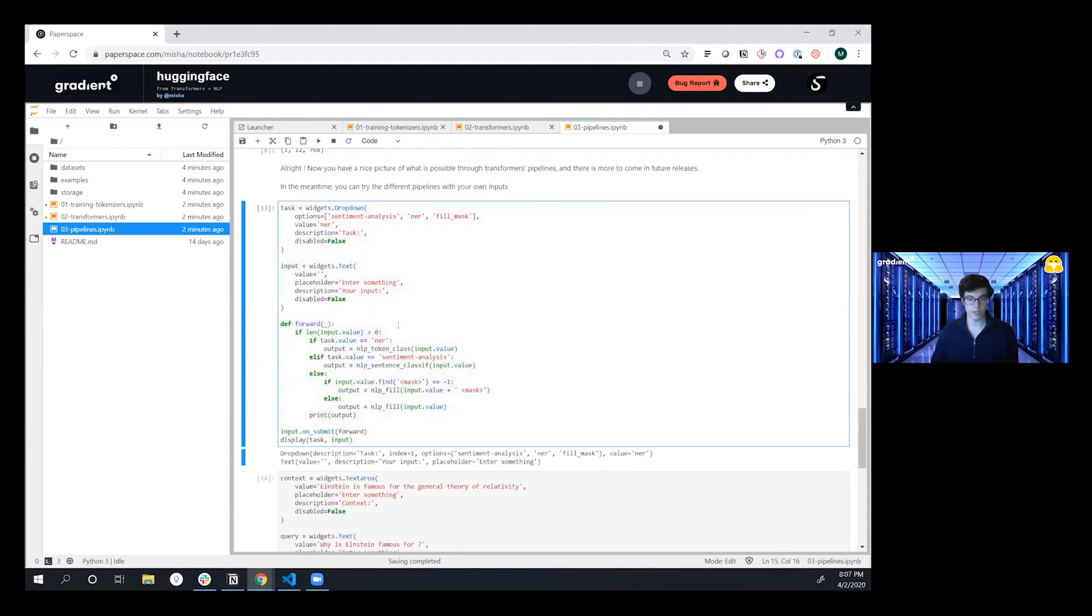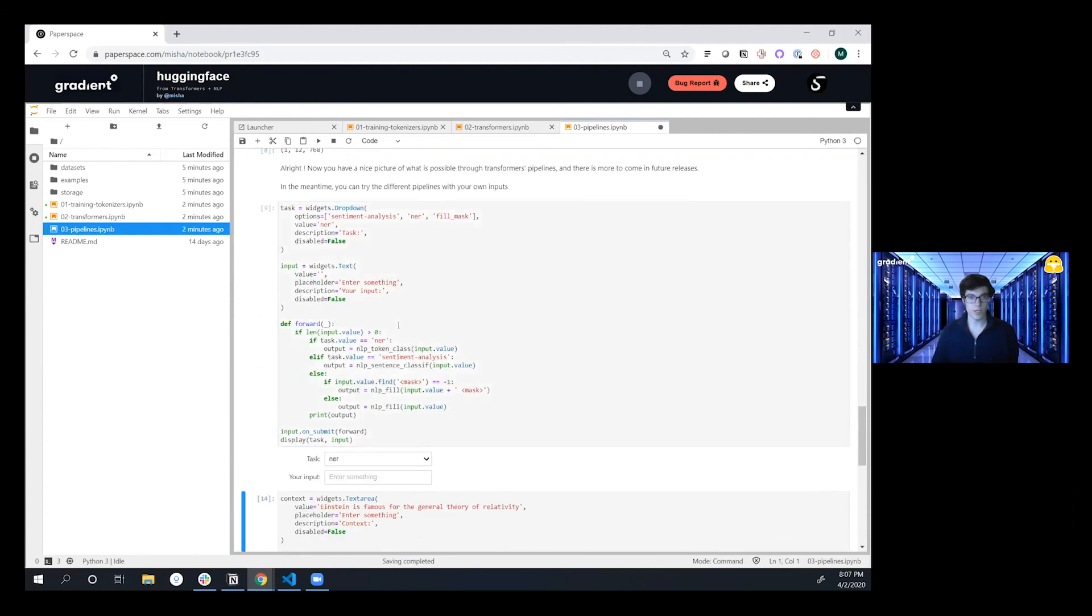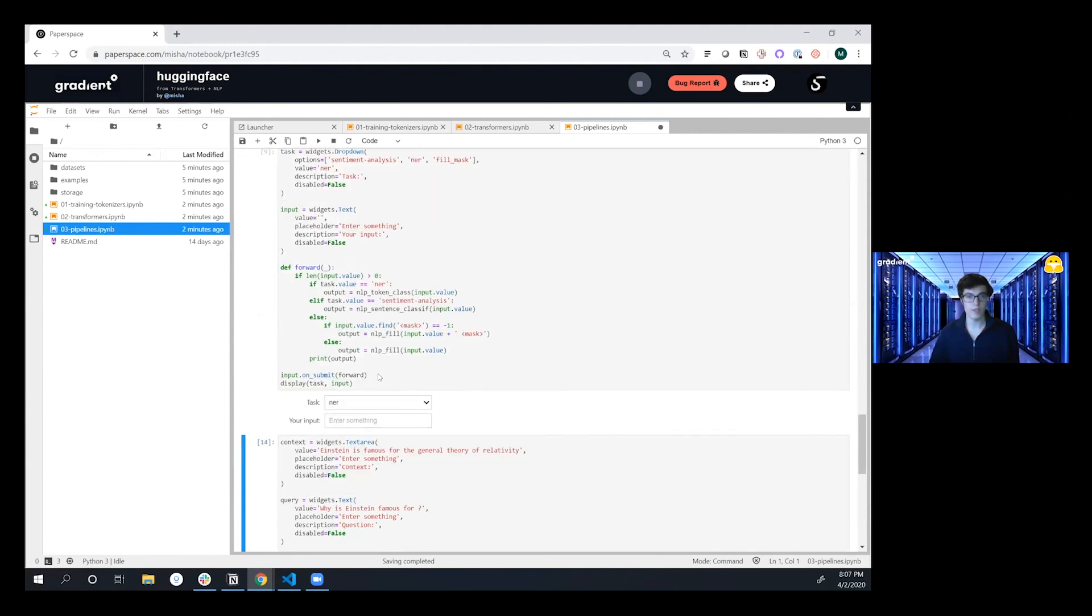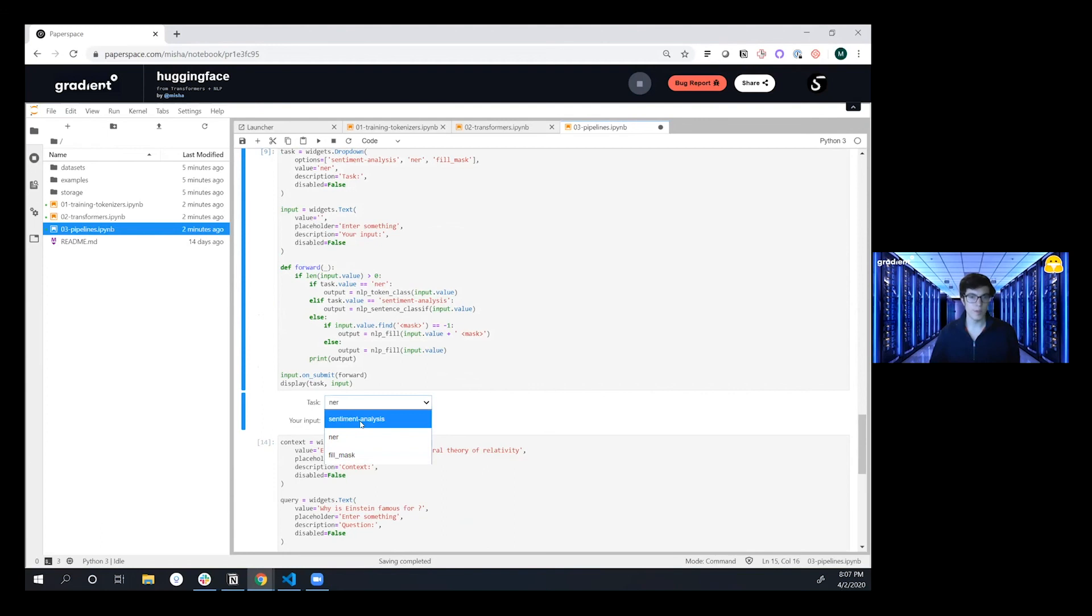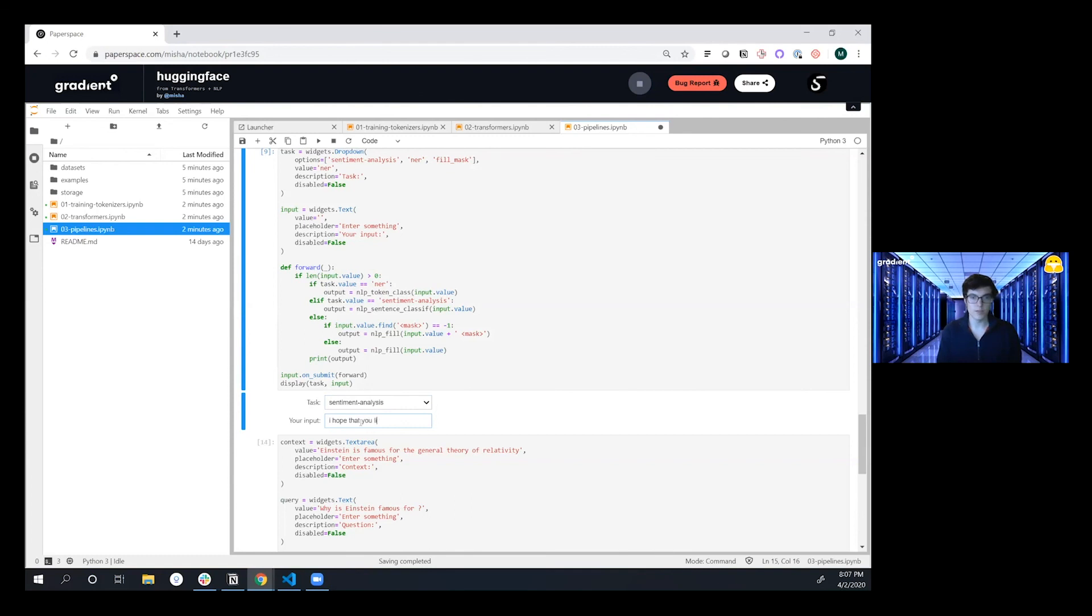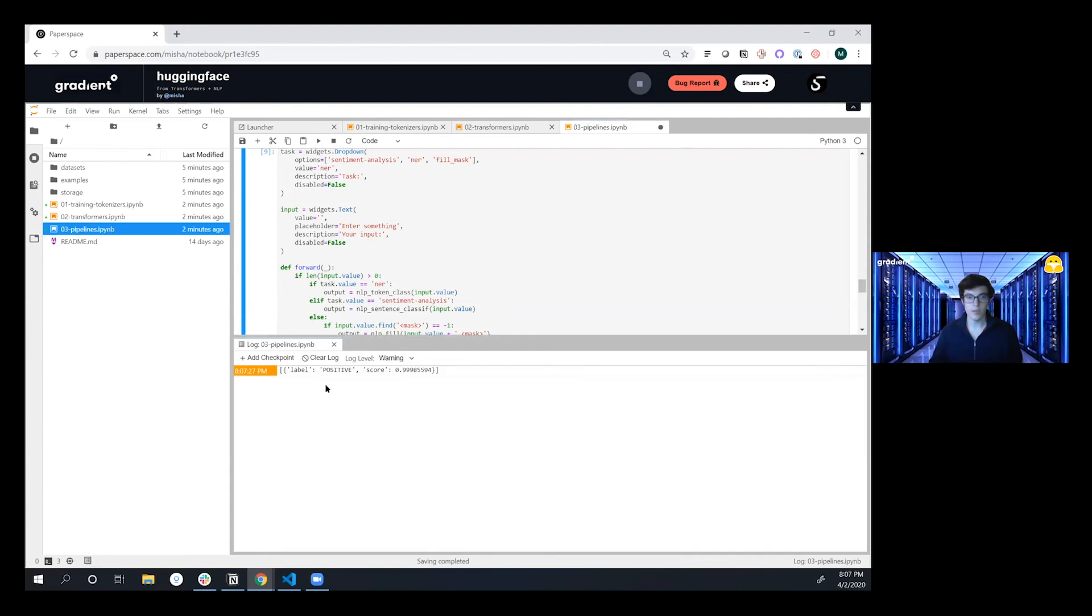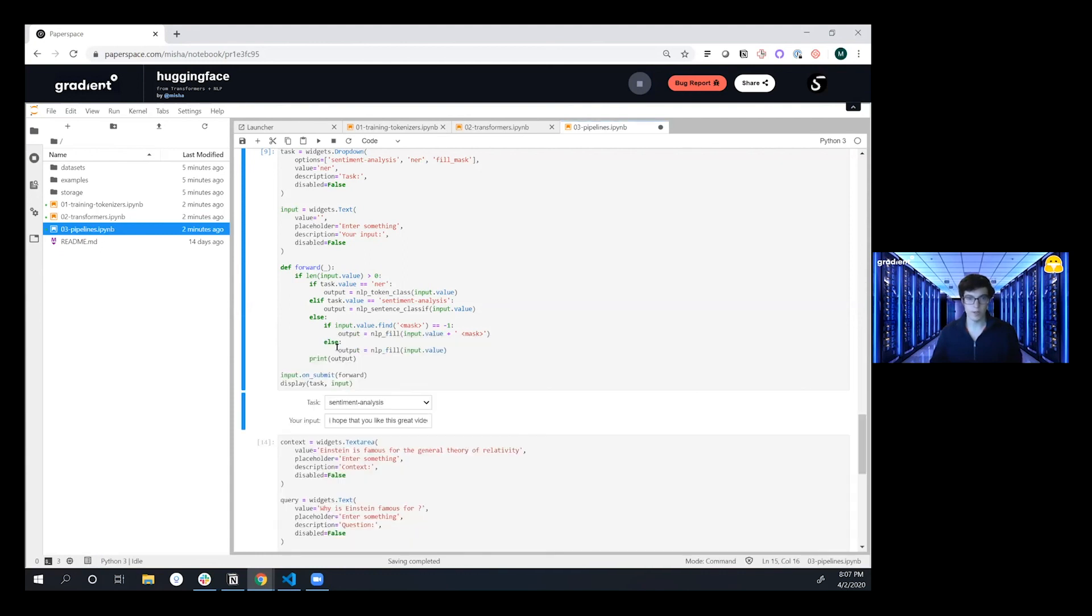We wanted to go in and actually launch a widget inside the JupyterLab environment. Choose the type of task that we want. Maybe let's do sentiment analysis again and say 'I hope that you like this great video.' And then if we go in and actually run this we'll take a look at the output here. And so yep super positive, super positive output.